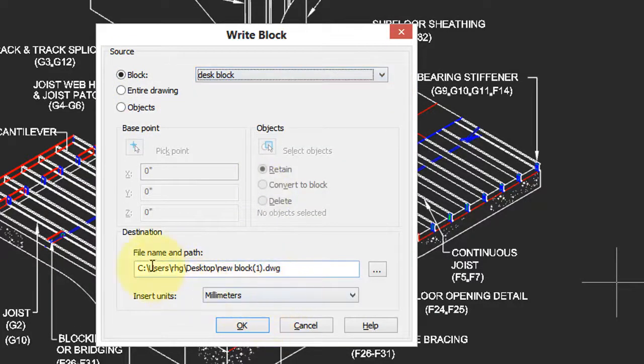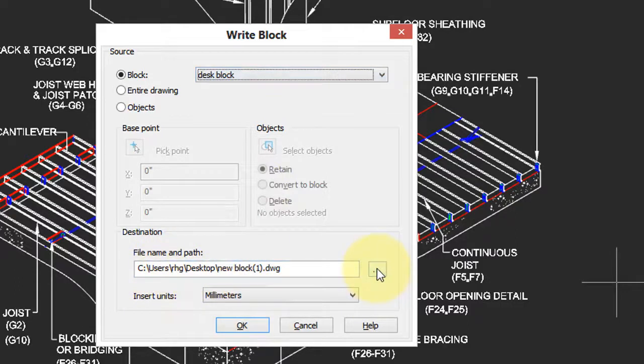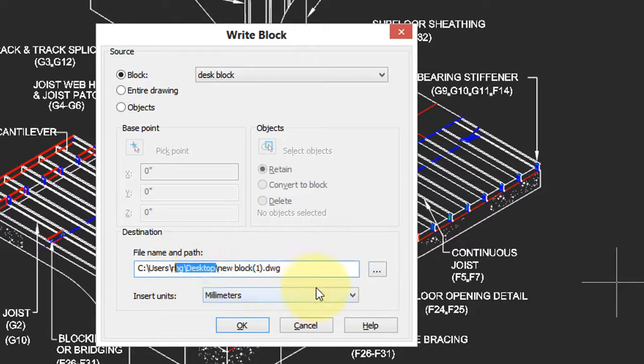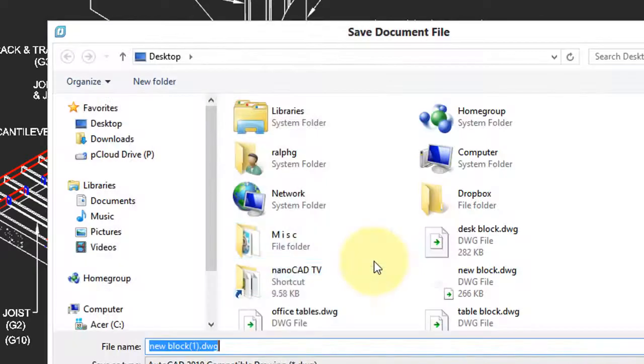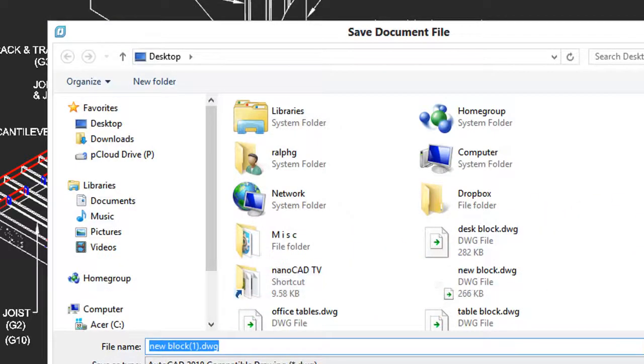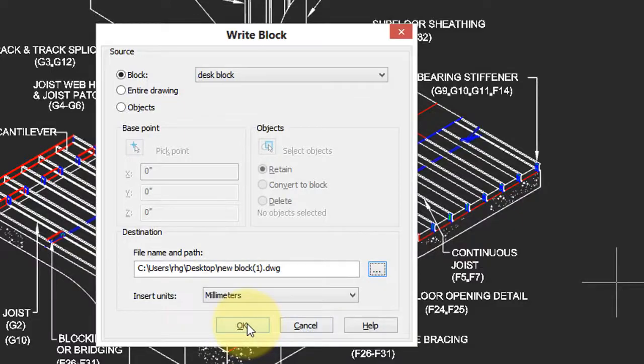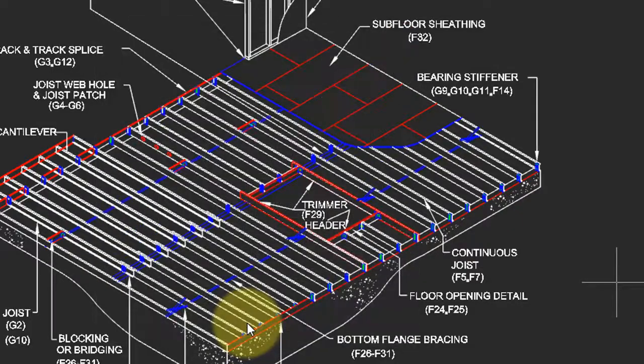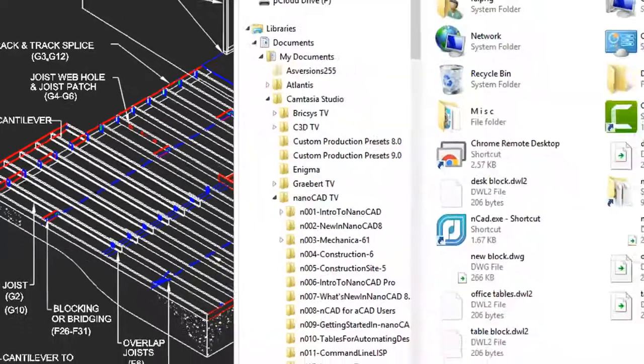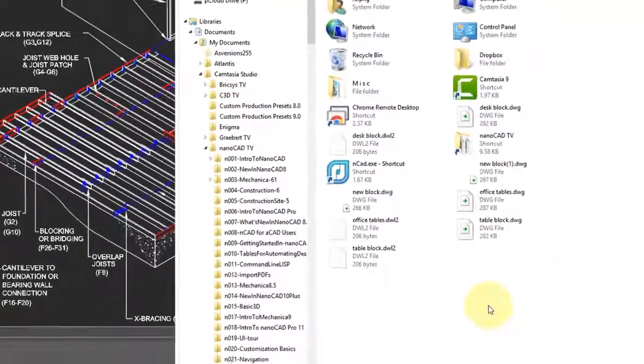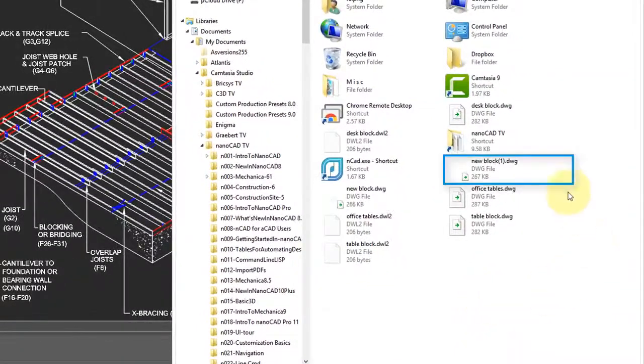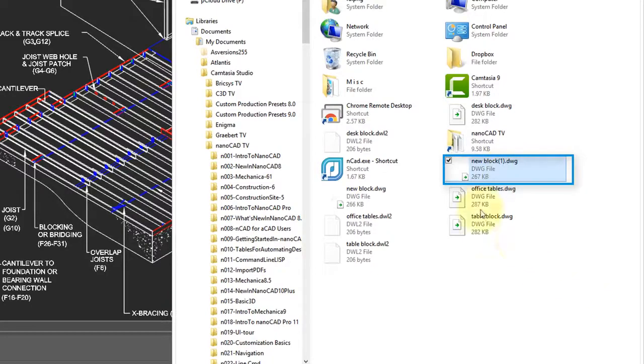And here is where the drawing will be saved. If you want to use a different folder, you can either edit it directly in the path, or else click the Browse button and choose another folder. When you're done, click OK. And when you use the File Explorer, you see here is the new block drawing.